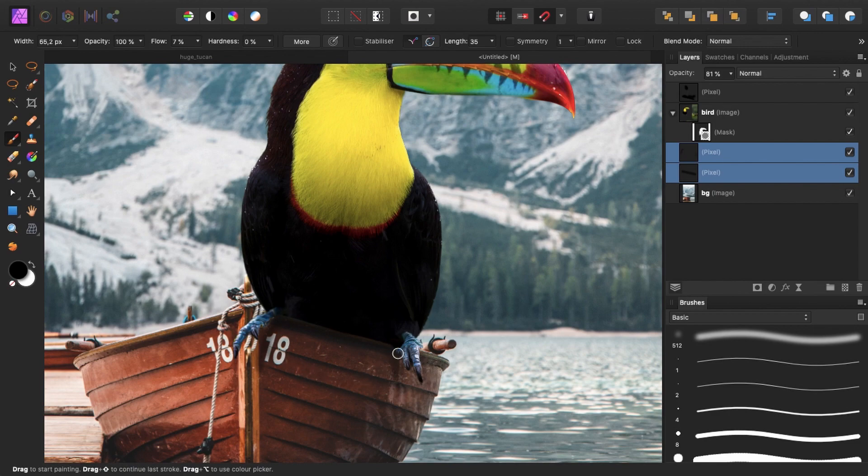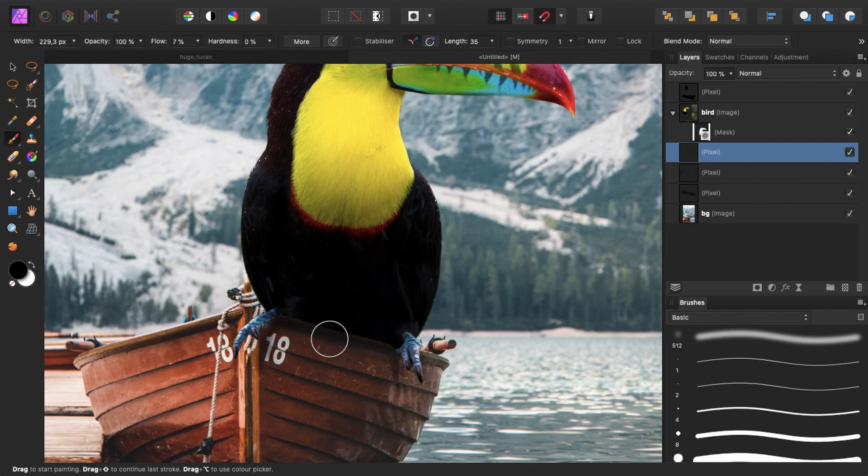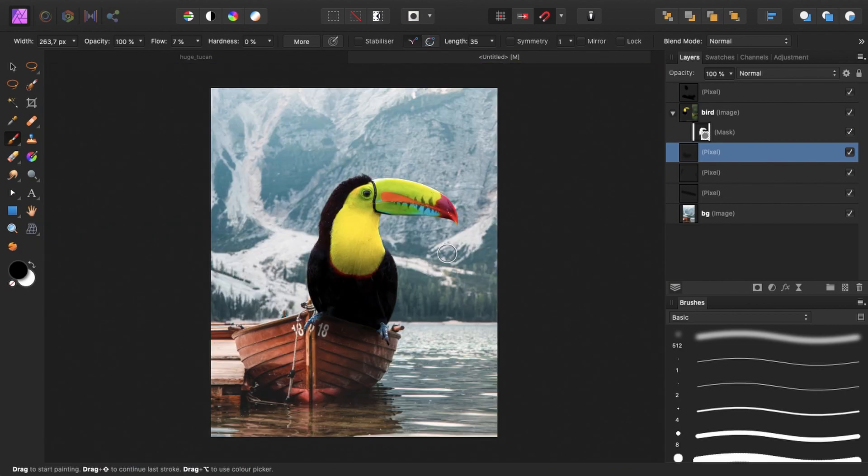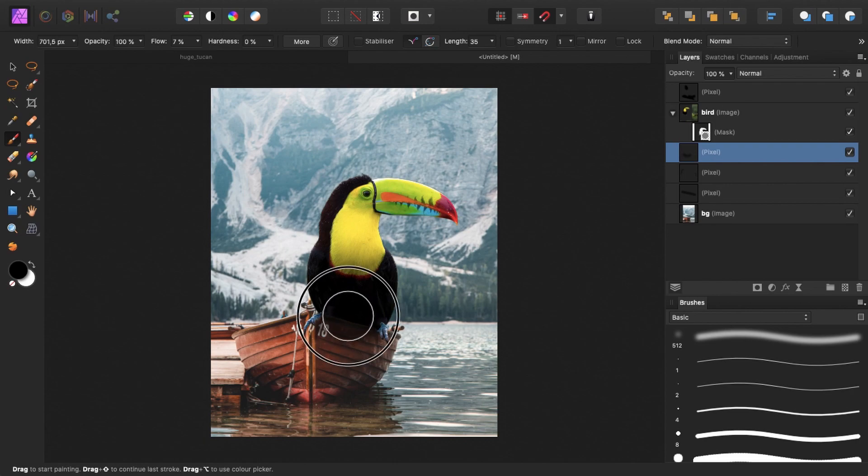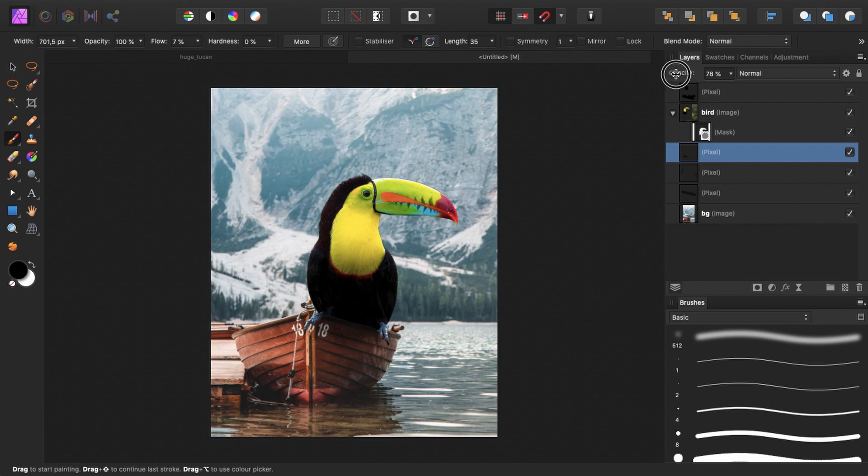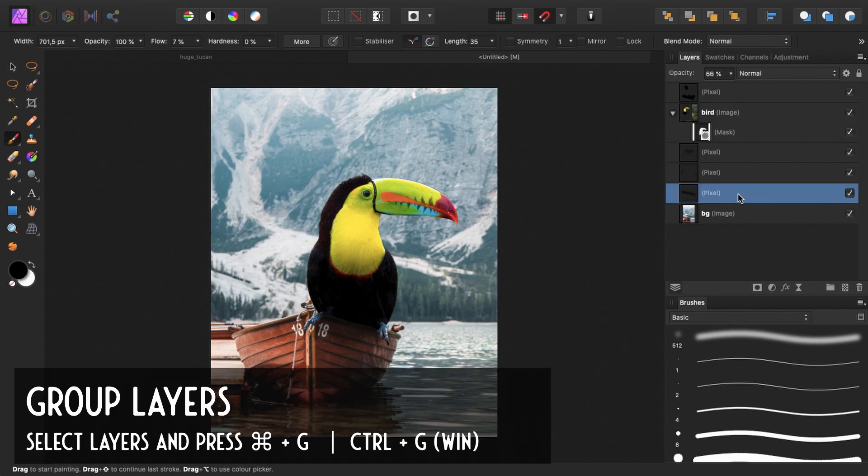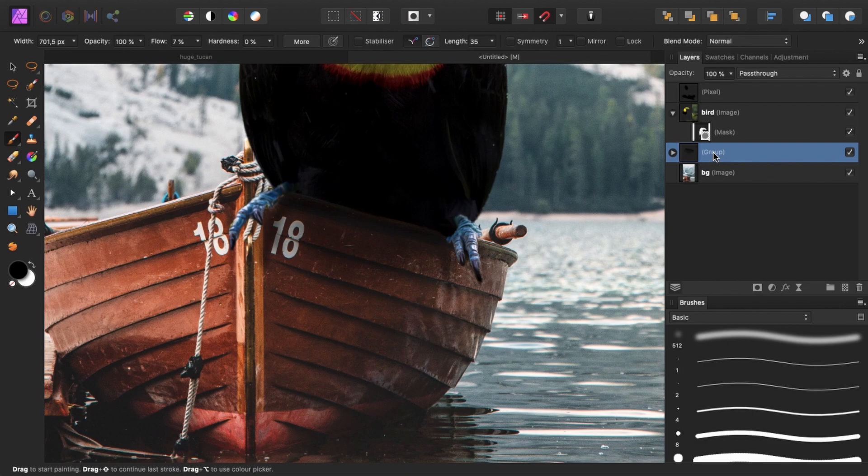And now I want to add some extra shadows right here. So I will create another pixel layer. And I will brush in with a low flow. I will brush in some extra shadows right down here. Zoom out. And maybe make my brush a lot bigger. And make one brush stroke. And reduce the opacity to about 70%. So I will group all of these together. And name the group shadows. Because it's shadows.